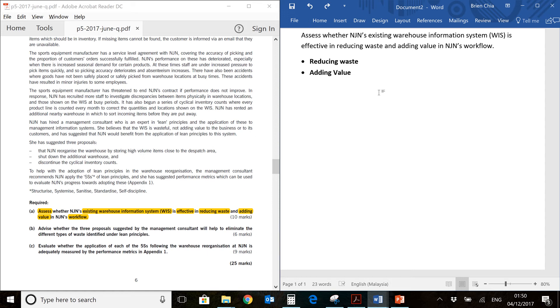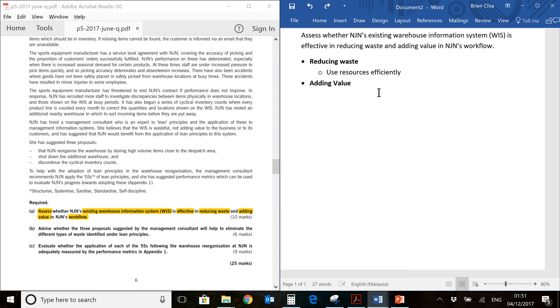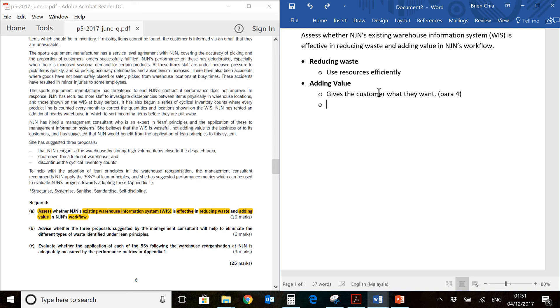Let's talk about reducing waste first. Reducing waste would mean that we are using our resources quite efficiently. We don't want to use excess resources or have resources used with no return. That is closely related to adding value. If you use a resource that generates no value to the workflow, that is probably a waste. We're going to give the customer what they want. Value in this case means giving the customer what they want so the customer will be happy. You generate value for customer. That's how you get business.